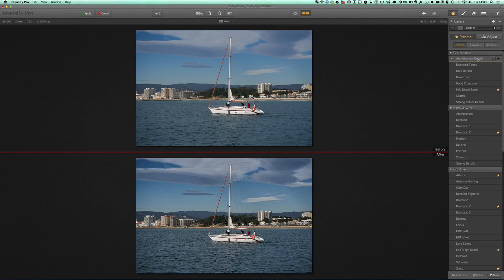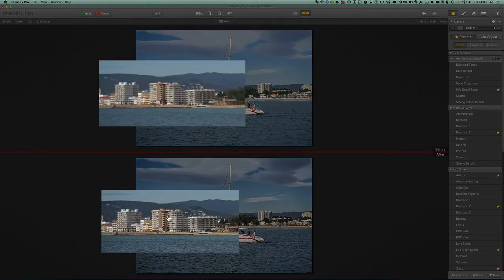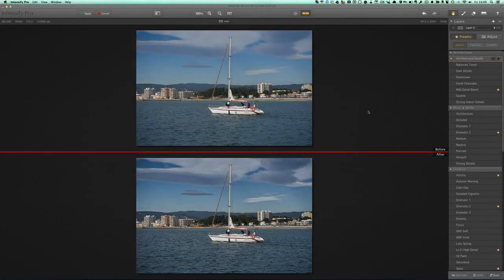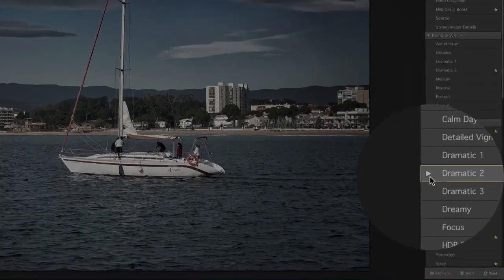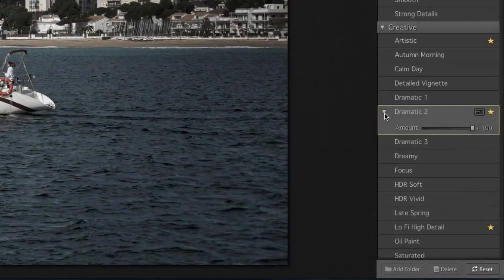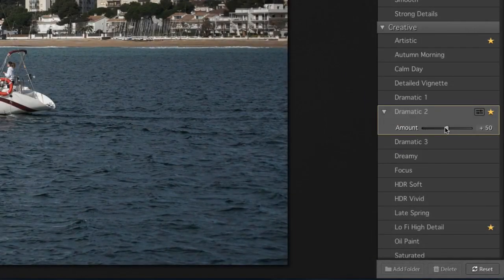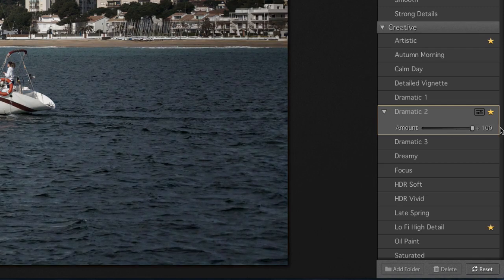Or we've got architectural details — some of these are more specific to different types of photographs. We haven't got much in the way of architecture here apart from these buildings, but as you see it just generally sharpens things up. Also, with the dramatic preset, we can press this down arrow and change the amount of the effect. We can drop it down to 54%, cut down the amount of effect, or put it back up to 100 again.